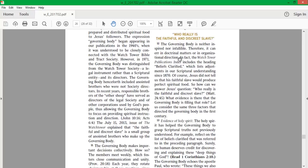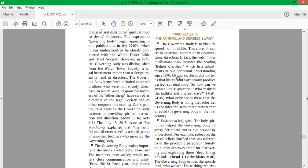So, he's basically just like another guy sweeping a floor, you could say. In fact, the Watchtower Publications Index includes the heading Beliefs Clarified, which lists adjustments in our scriptural understanding since 1870. Beliefs Clarified, New Light. They should just name the Watchtower, New Light.